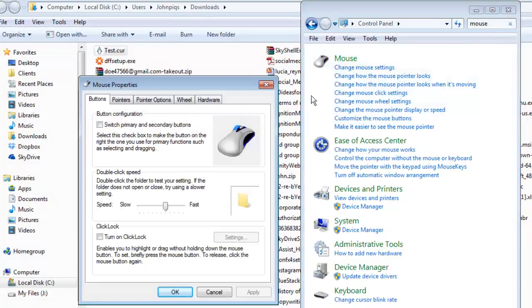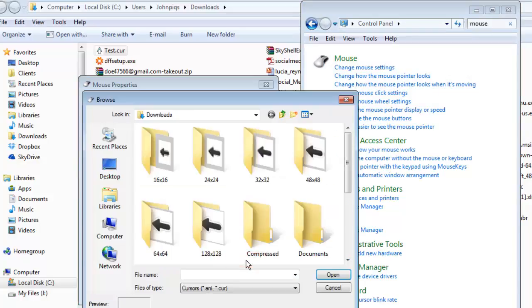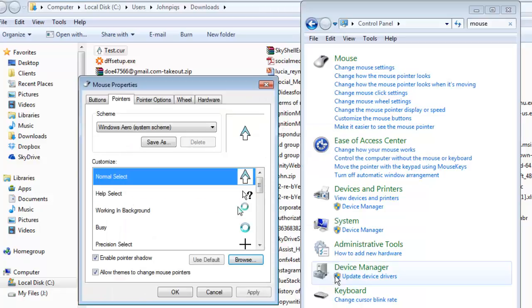In the window that appears, click on the Pointers tab and then click Browse. Paste the image into the location that appears and then choose to open the new cursor.